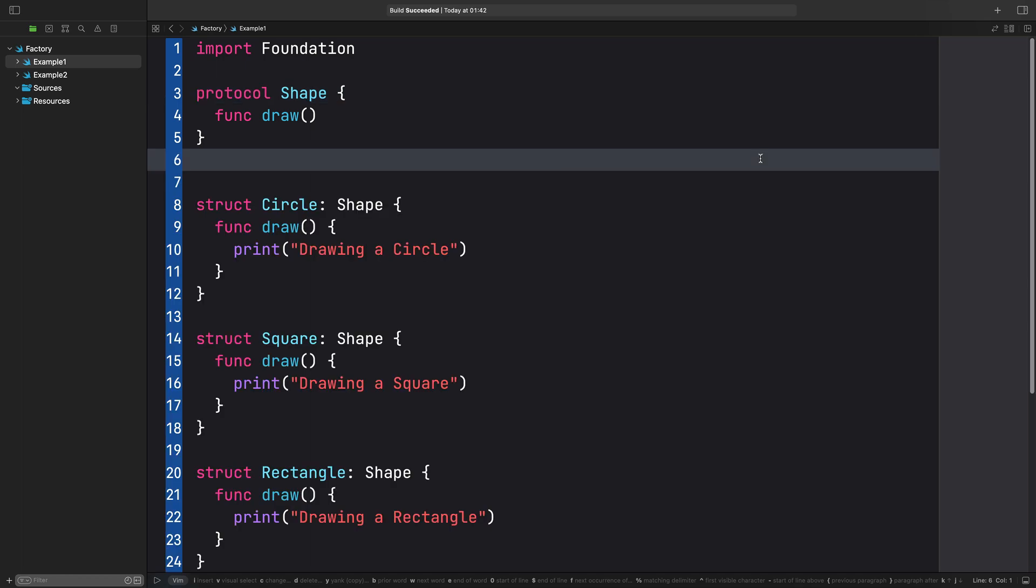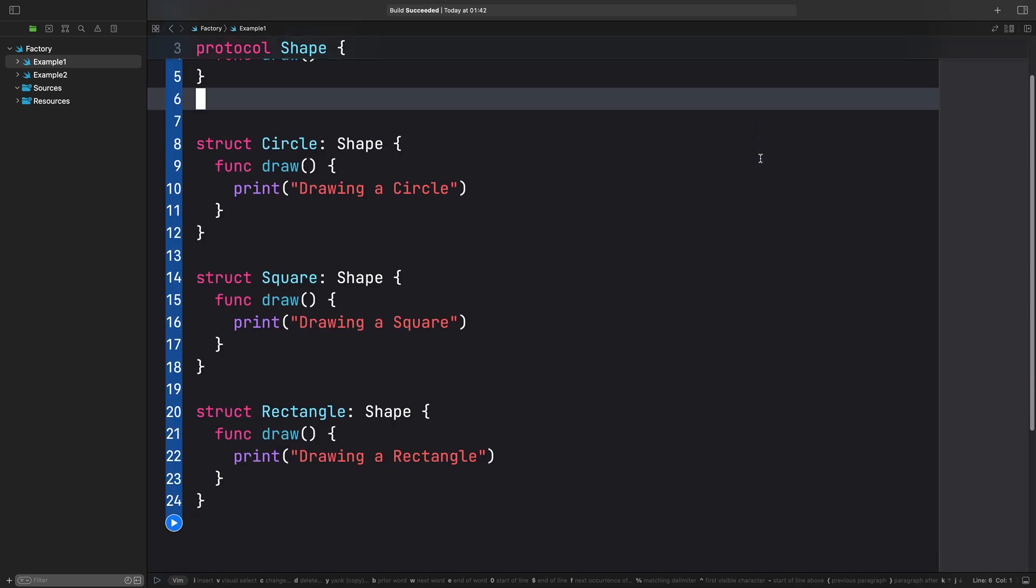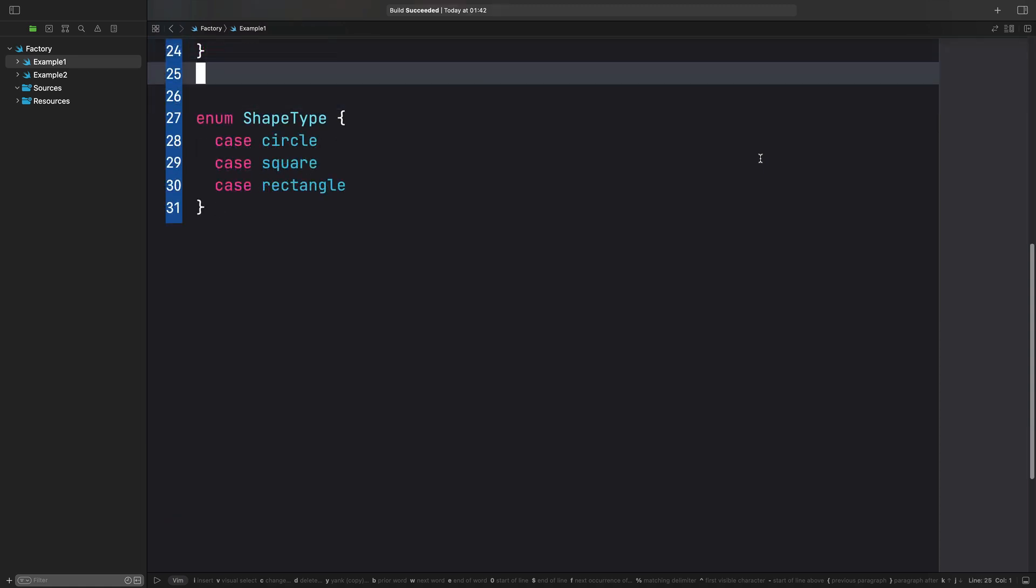Next, we'll create three structs that implement the shape protocol. Now, we'll create an enum called shape type with three cases: circle, square and rectangle. This will be used to specify the type of shape we want to create.